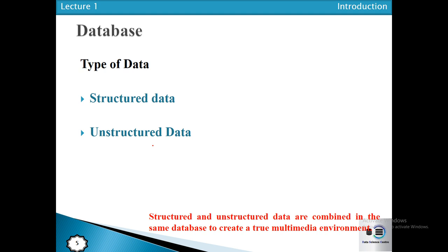There are two main types of data: structured data and unstructured data. Structured data is data stored in tabular form, commonly found in traditional databases. Users can retrieve structured data very quickly and efficiently. Unstructured data is data in the form of documents, images, audio, video, or multimedia data. We can retrieve unstructured data, but we can't access it directly — we need special techniques and approaches. Traditional databases may not be able to store or handle unstructured data.